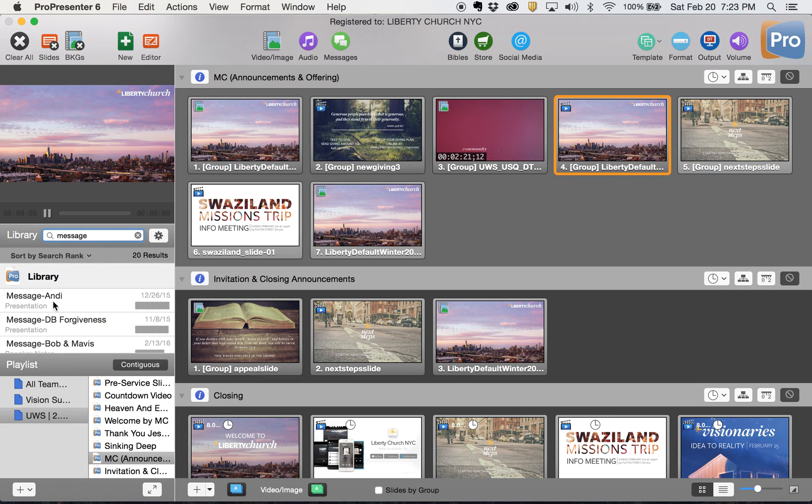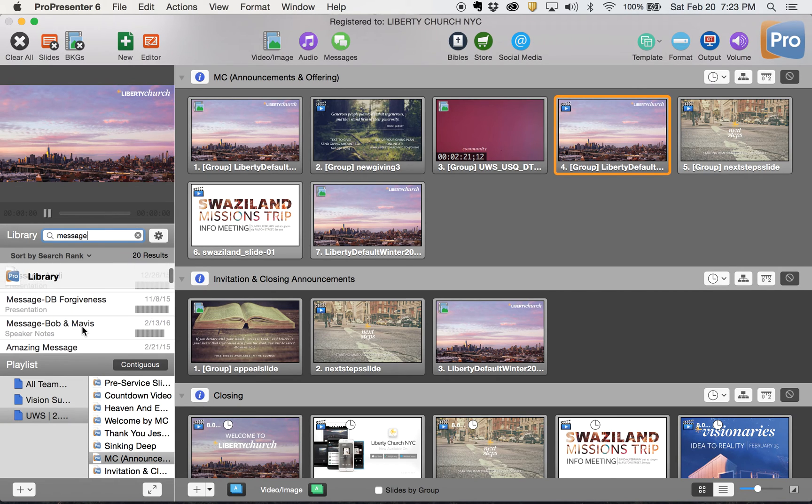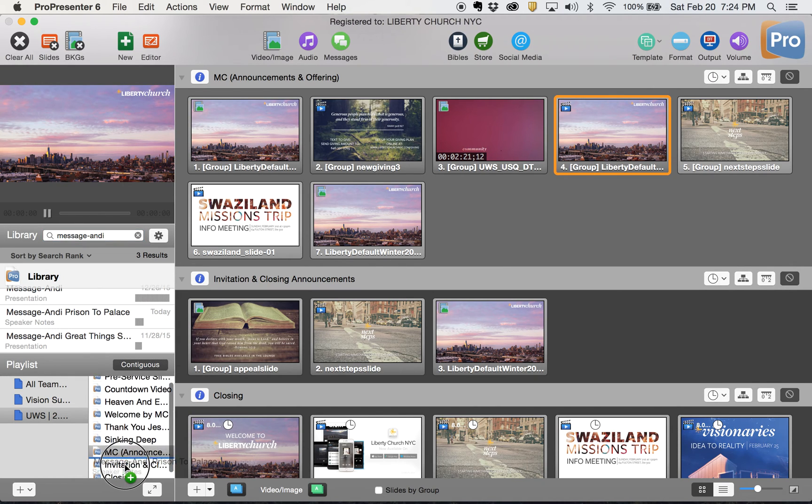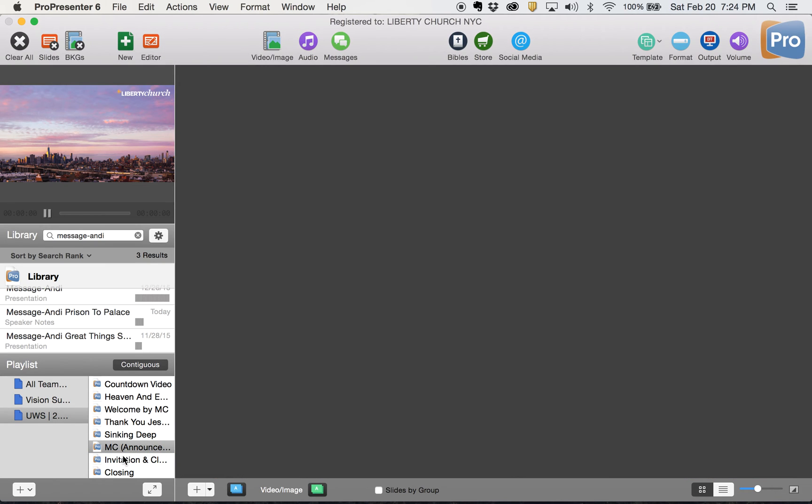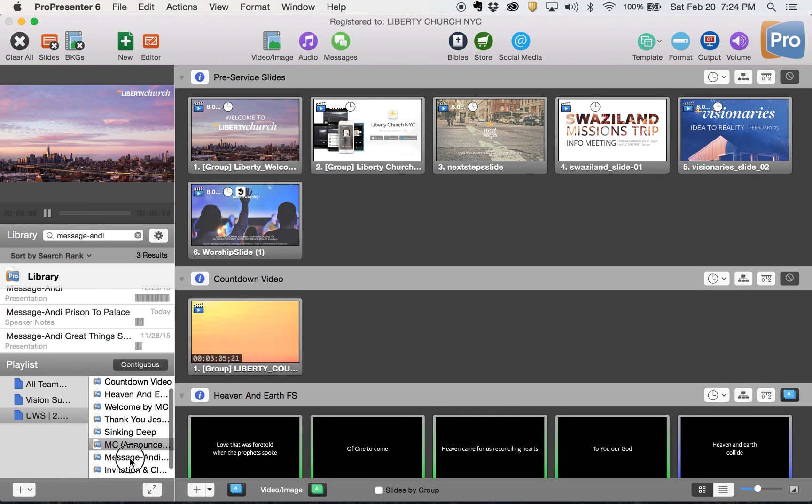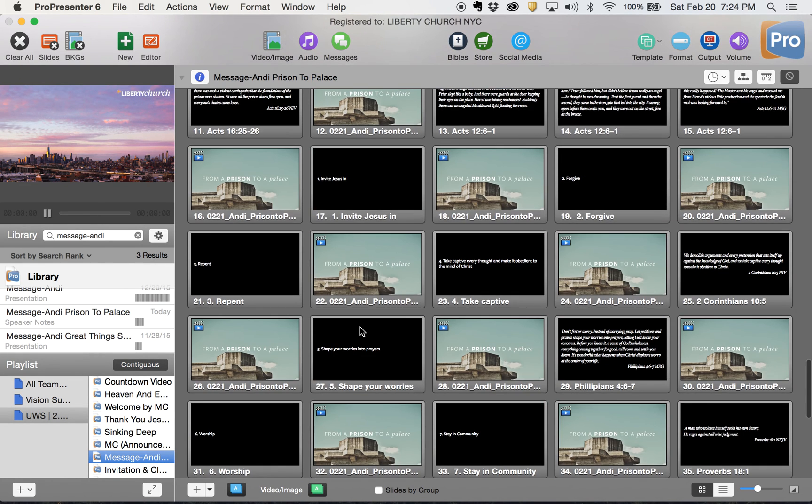So I'm just going to search for it. And I have, let's go with message Andy, prison to palace. Here we go. So I can just drag that after my MC section. And it's going to drop it in there. So here is the message. Excellent.